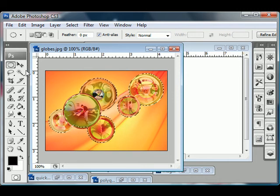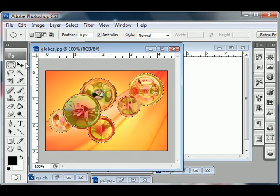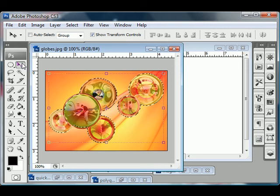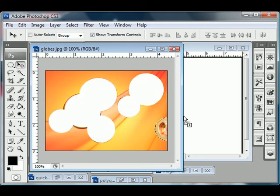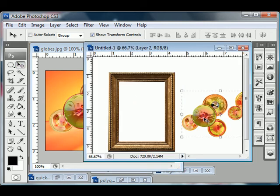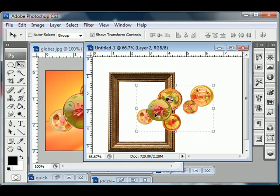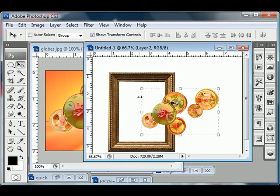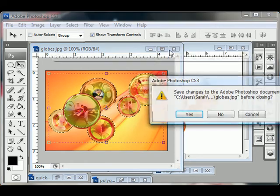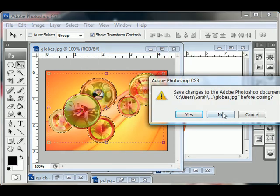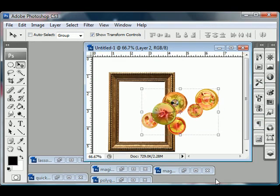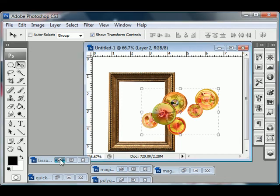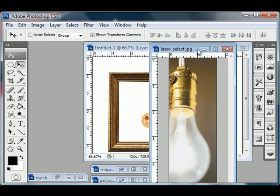Okay, so once you have everything selected, again, you can just go to the move tool, which is V, and click and drag. And voila, your little coins have been removed and put into your new blank document. So close out globes. We're done with that. And the next one is the lasso tool. This one here.